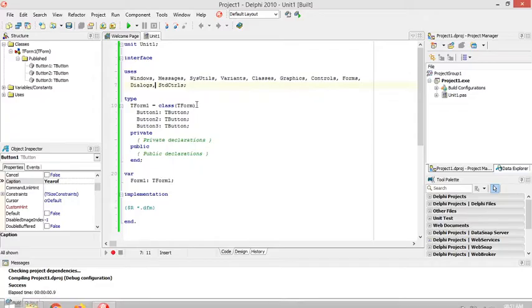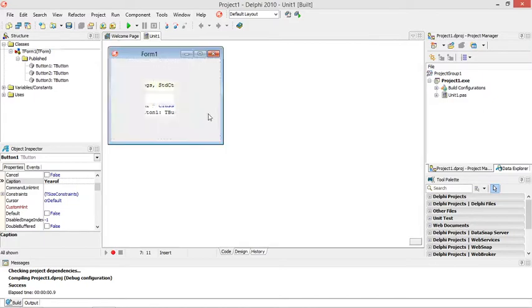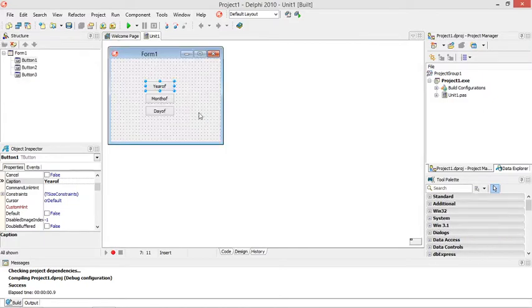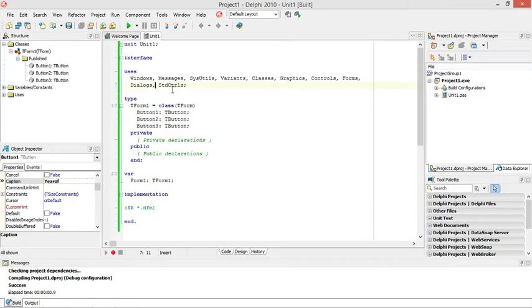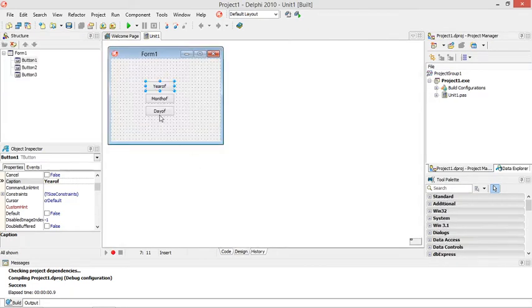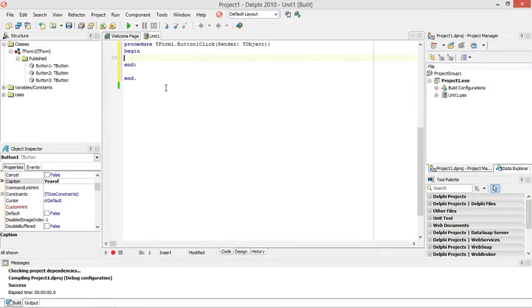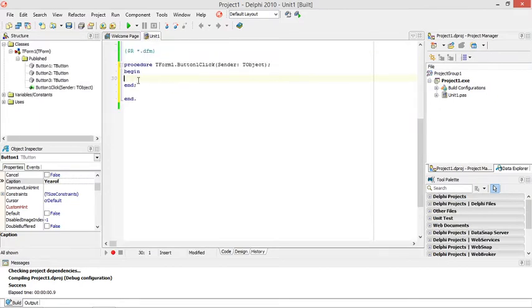I'm going to do the year off, month off, and day off functions. They're all date functions. When I click on the year off button, I want to extract the current year from a specific date.